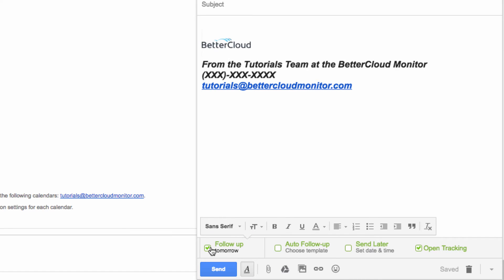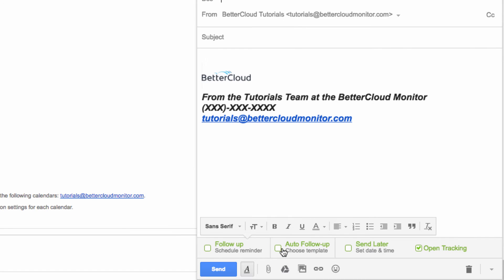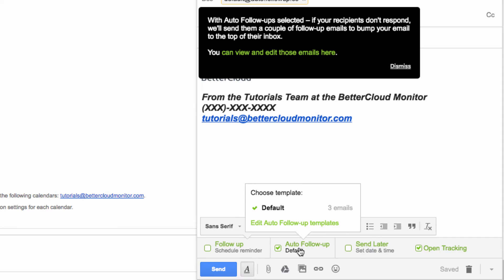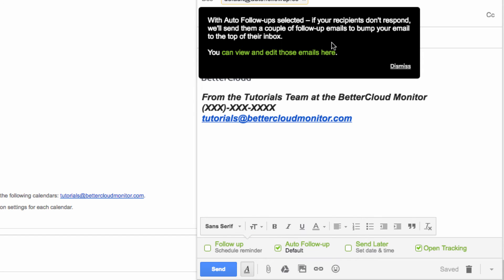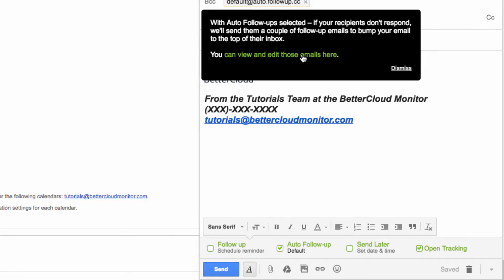After an initial followup, you may want to schedule the auto followup feature. This is a fully customizable template of emails that will help bounce an email back to the top of someone's inbox when you're trying to elicit a response from them. To see and of course edit the defaults, just click the view and edit the followup emails link.